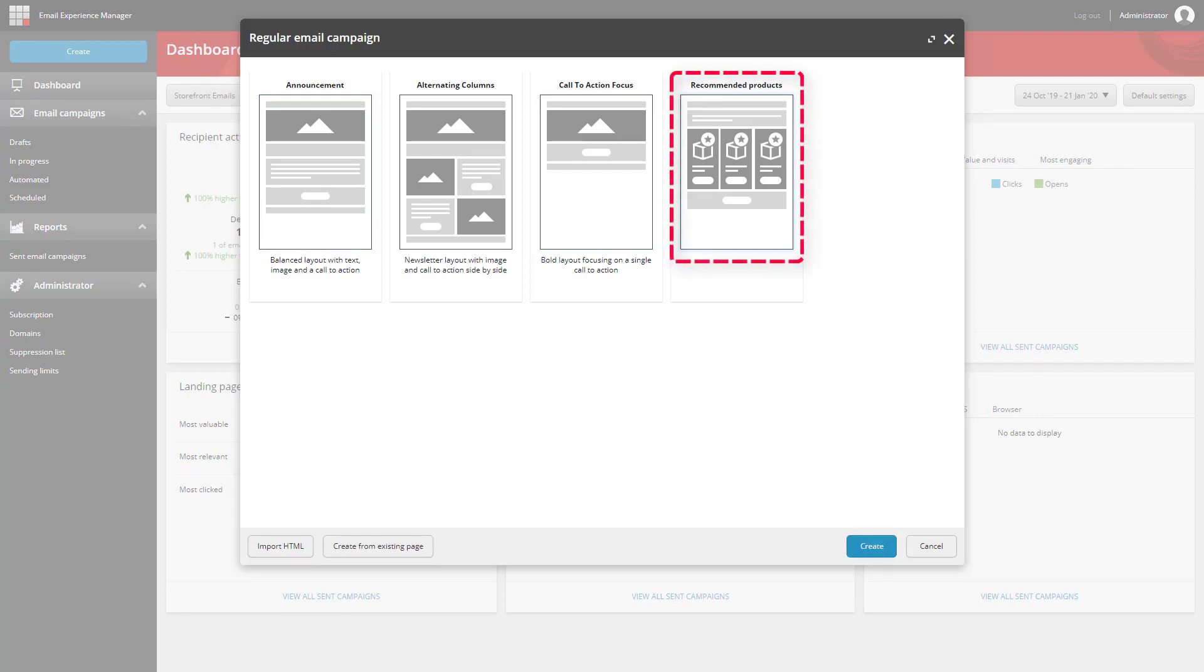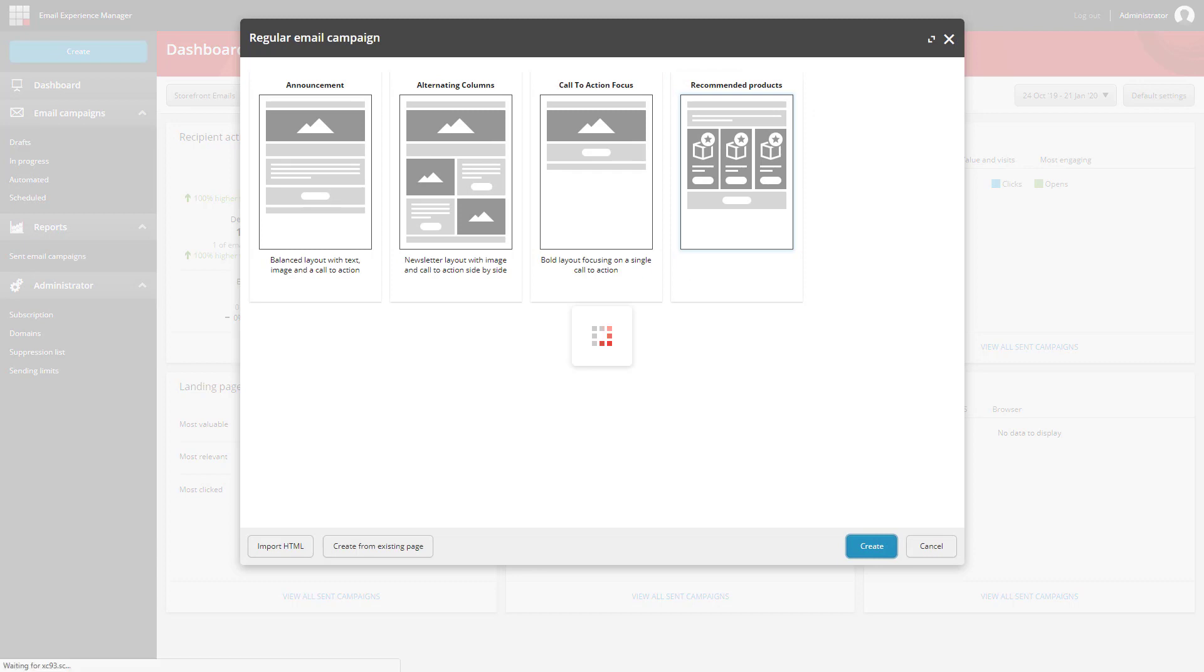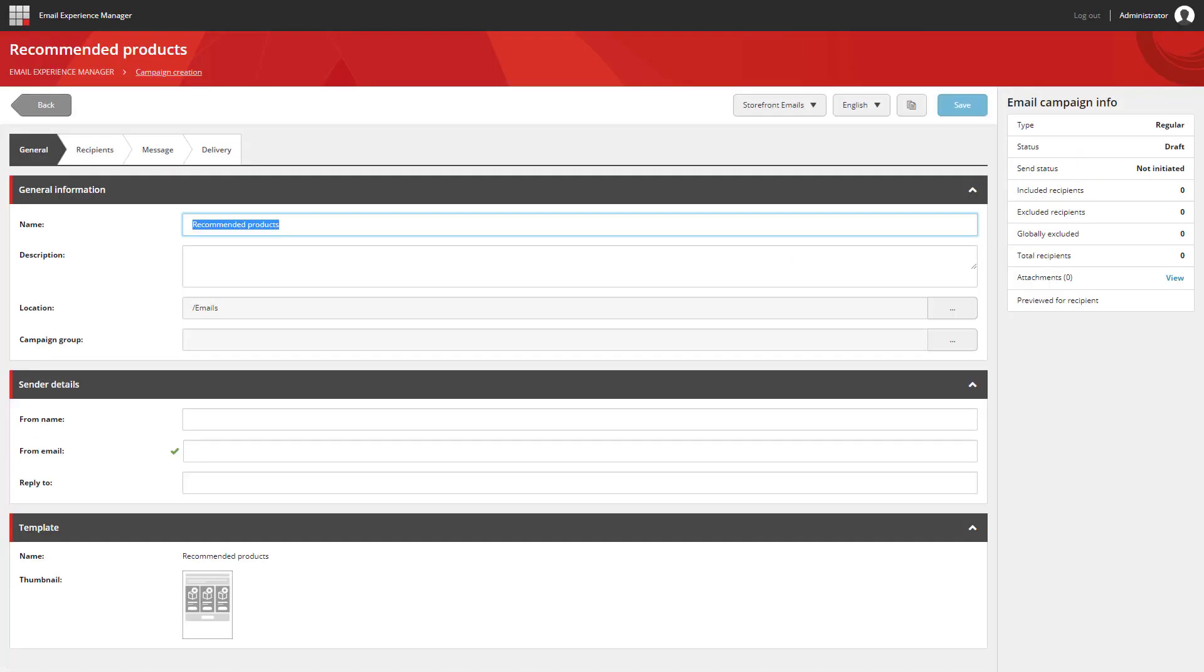And you can see the templates available for me out of the box. Again, we're going to use a similar title. It's going to use the same segmented list I created before.